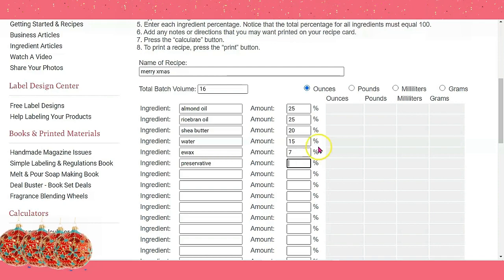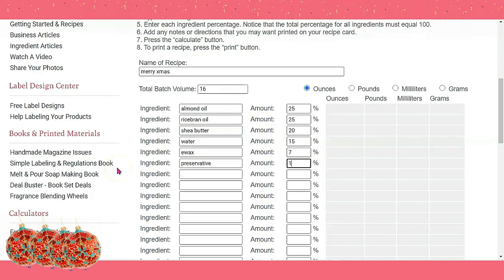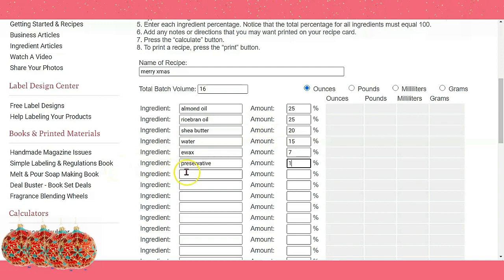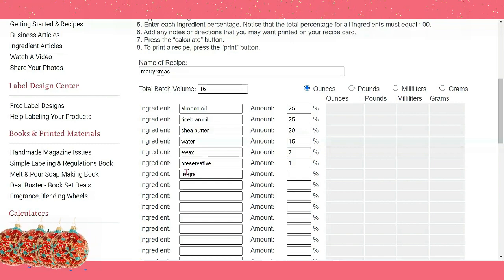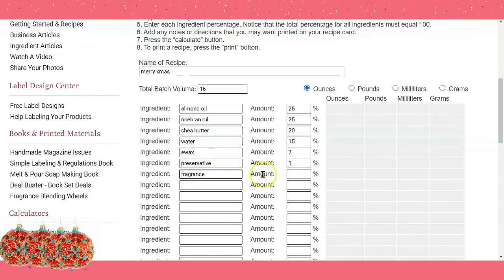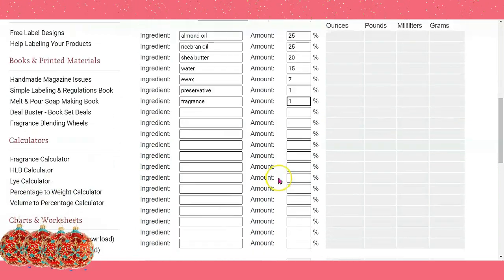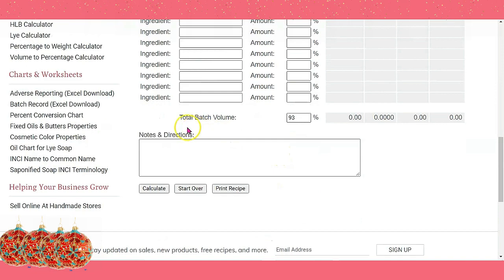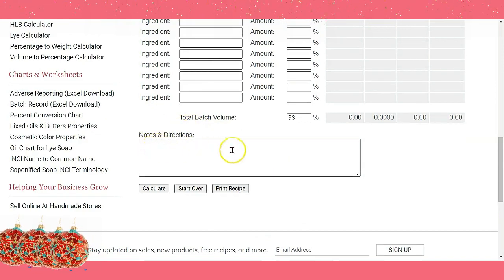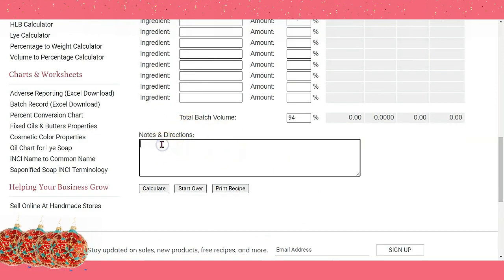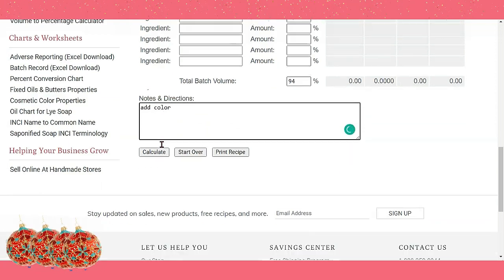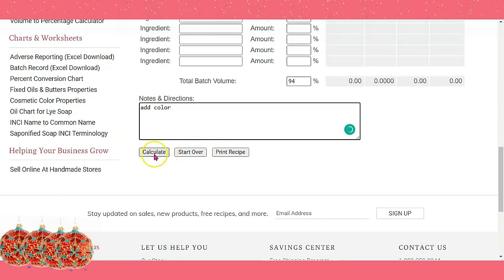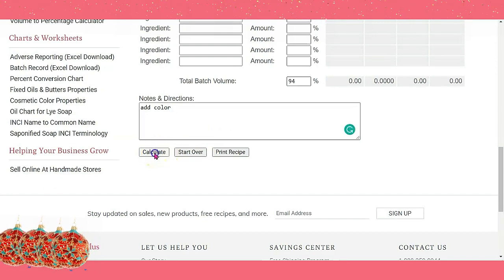For the preservative, let's say I can use up to 1%. And fragrance — a lot of us like our fragrance — fragrance is probably going to be 1% as well. You can go all the way down to the bottom and put notes in here if you want, like adding color. Then you click on calculate.